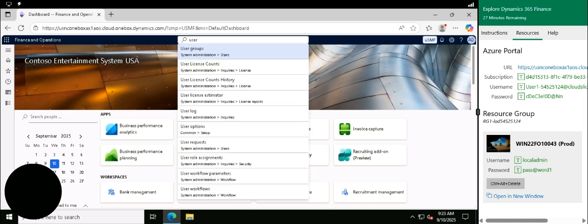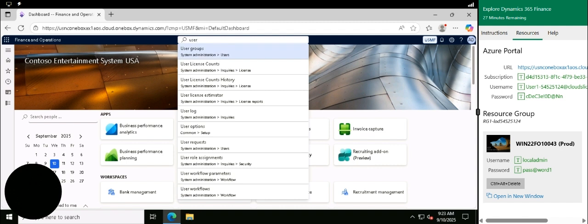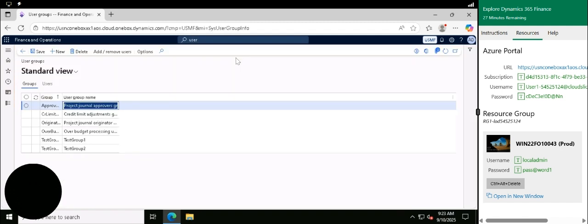If I type in 'users', a lot of options come up, so you can just click the one you want to get to and jump straight to the page.